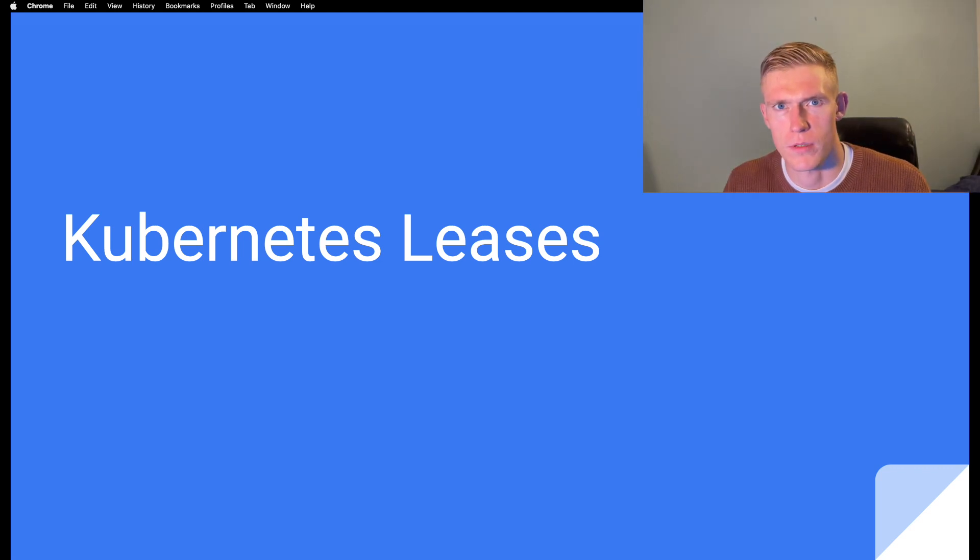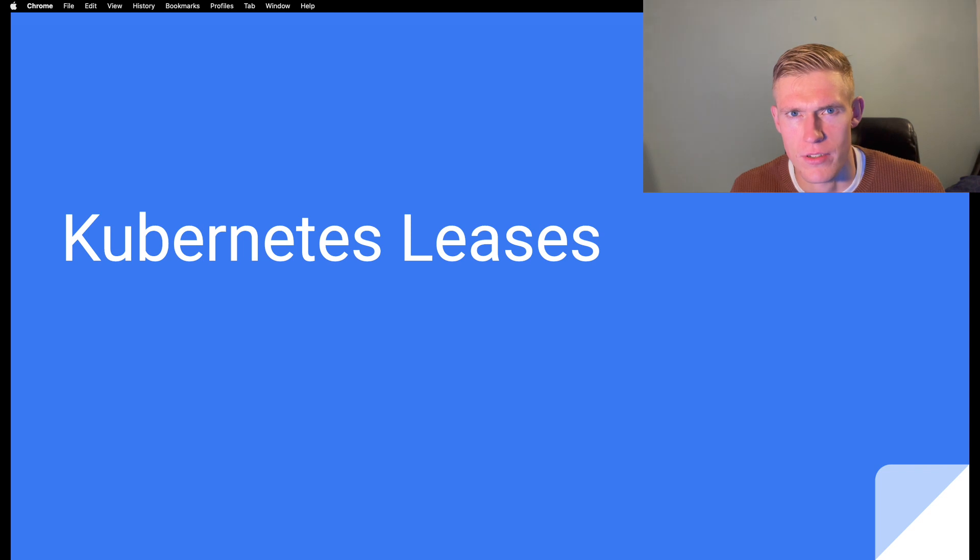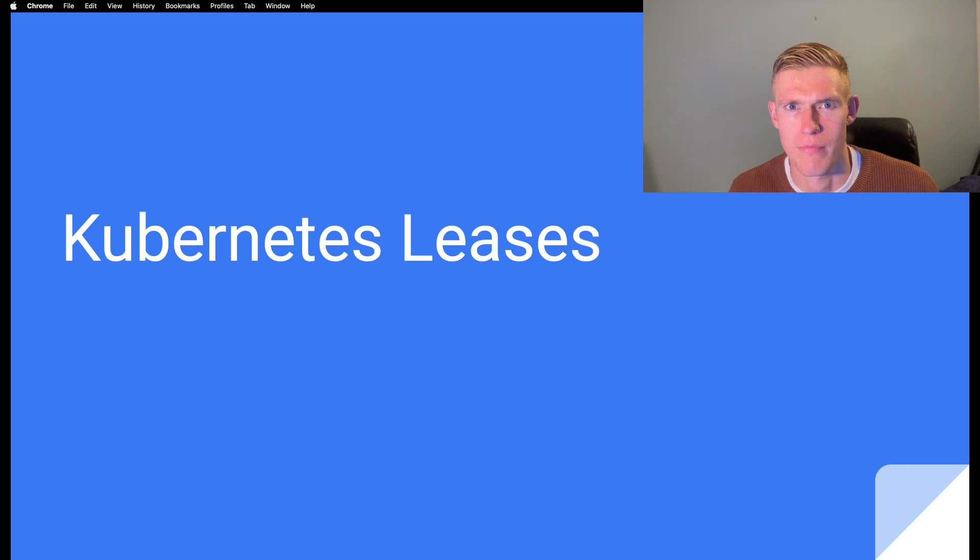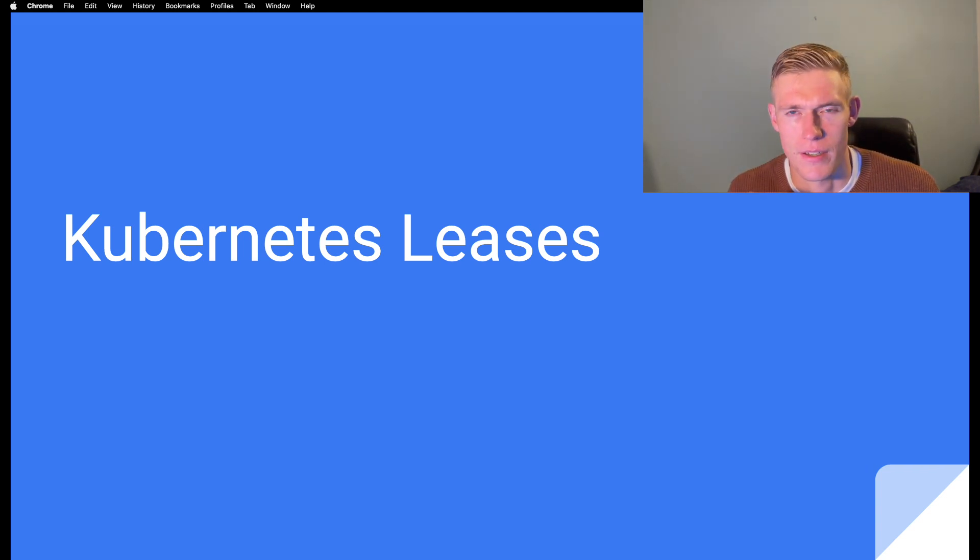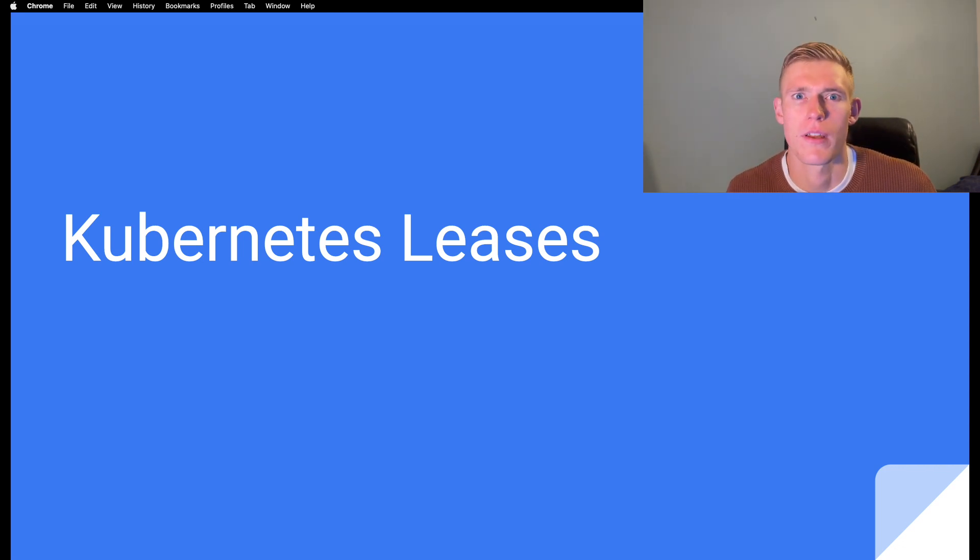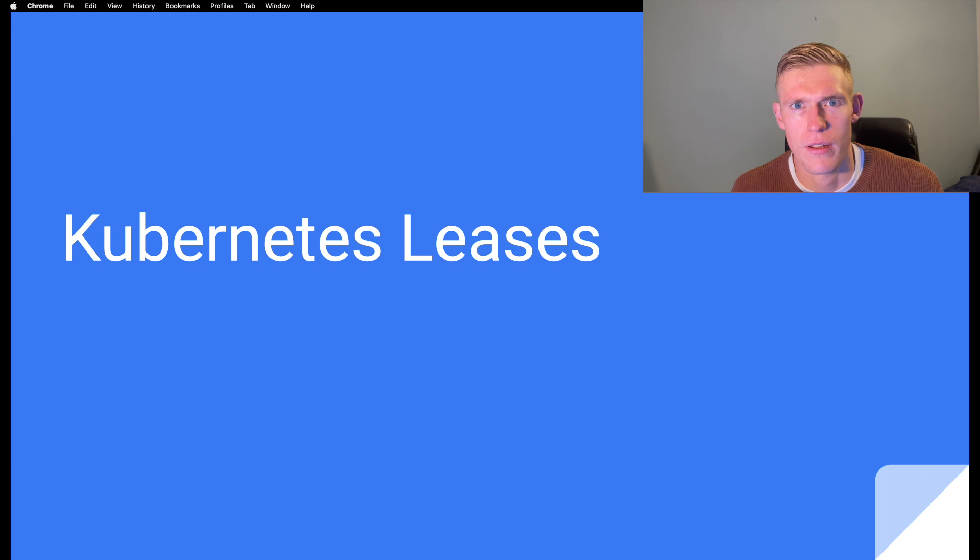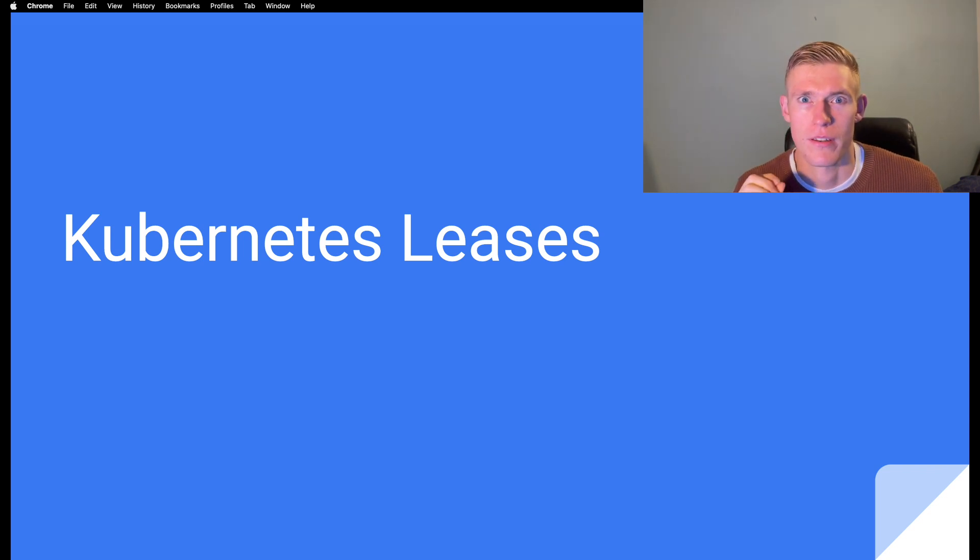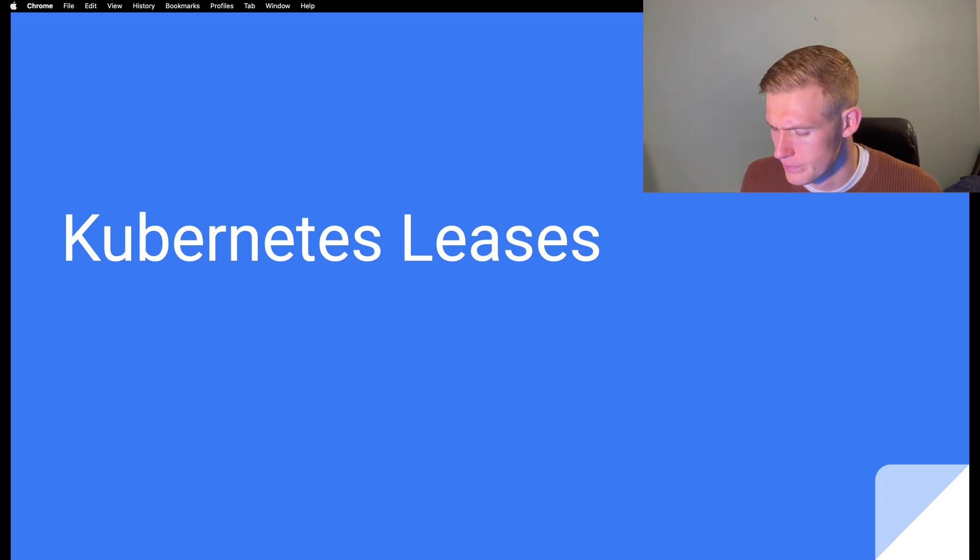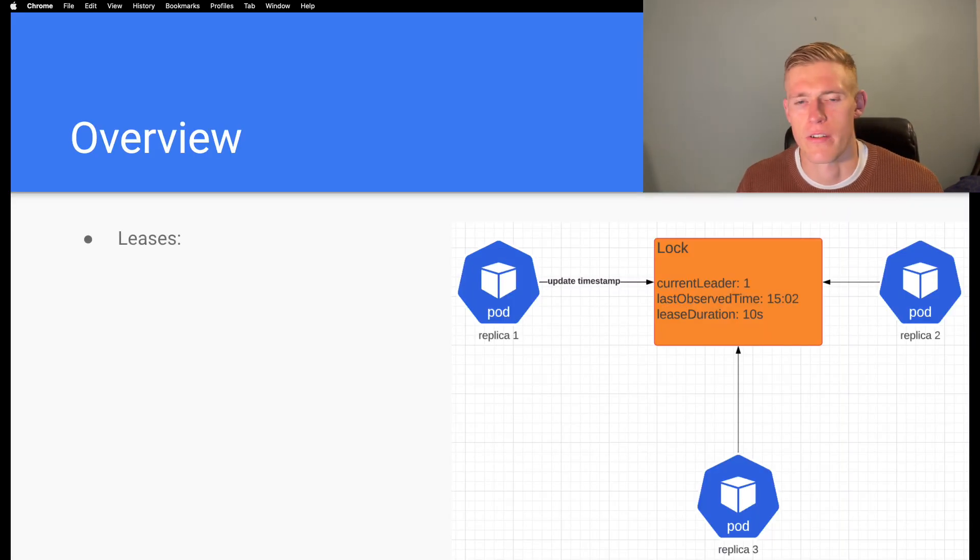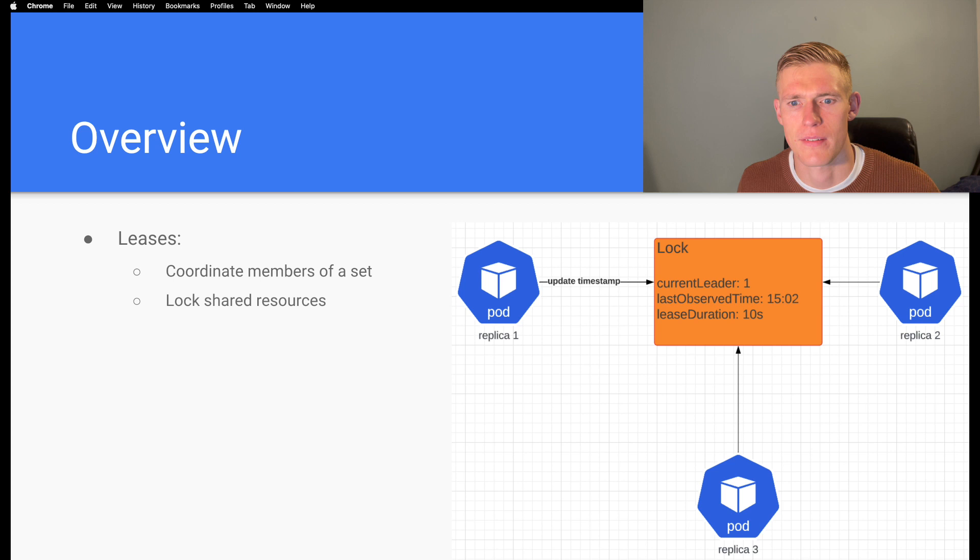Hello ladies and gentlemen, welcome back to another Kubernetes video. In Kubernetes we oftentimes need to run applications in a high availability state, but with only one member of the set serving requests at a time. For this we use Kubernetes leases to control which member can serve requests. In this video I'm going to talk about how Kubernetes leases work and different functionalities they have within Kubernetes. First of all, leases in general in distributed systems are used to coordinate members of a set and to lock shared resources.